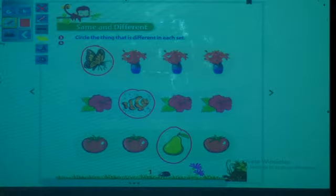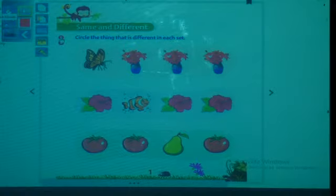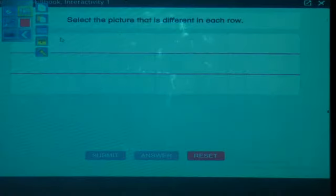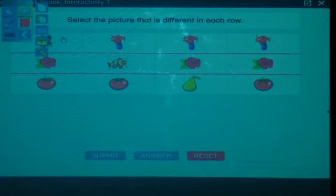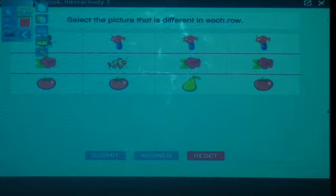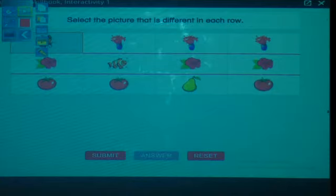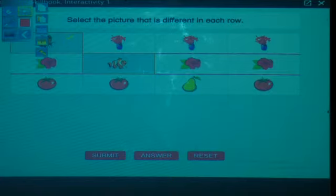Have you understood the concept of same and different? Now I will do one activity with you. Let us solve the worksheet once again. First — one butterfly and three flower pots, select the butterfly. Second — three flowers and one fish, which is different? Fish. Third — three tomatoes and one pear, the pear is different.